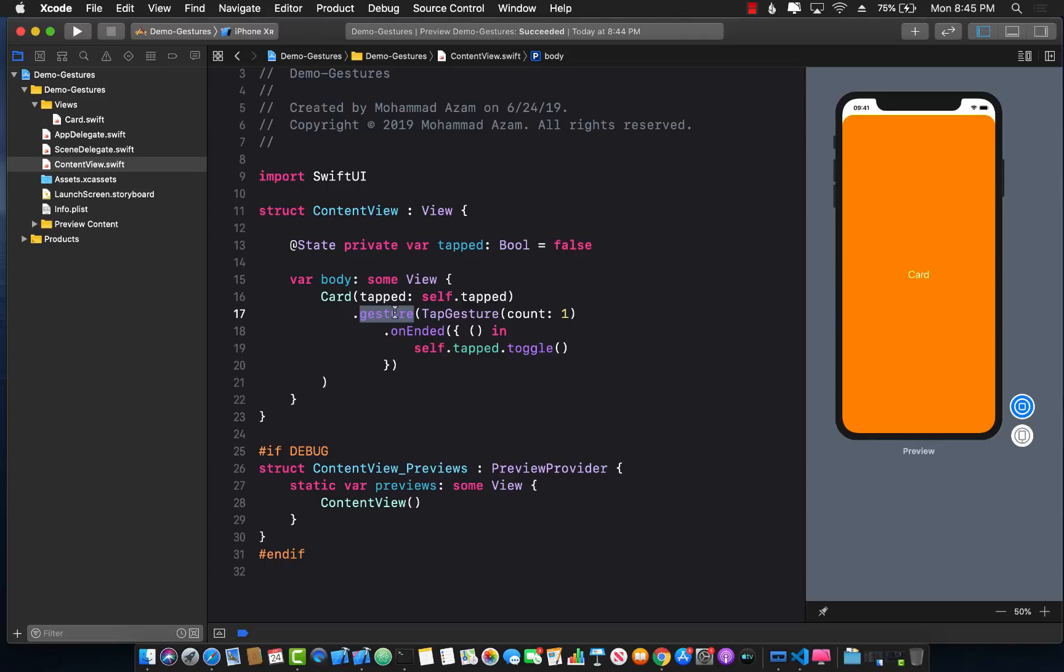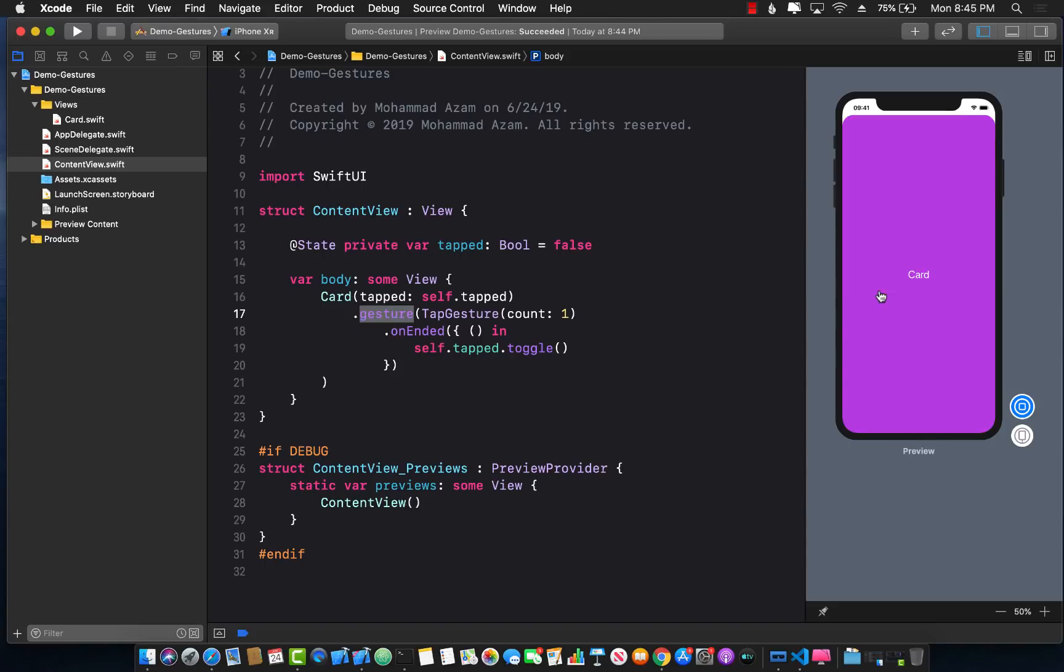Now there are some other gestures like drag gesture and other gestures which I'll cover maybe later on. So this is it. There you have it. Pretty easy to do. Pretty easy to attach gesture.